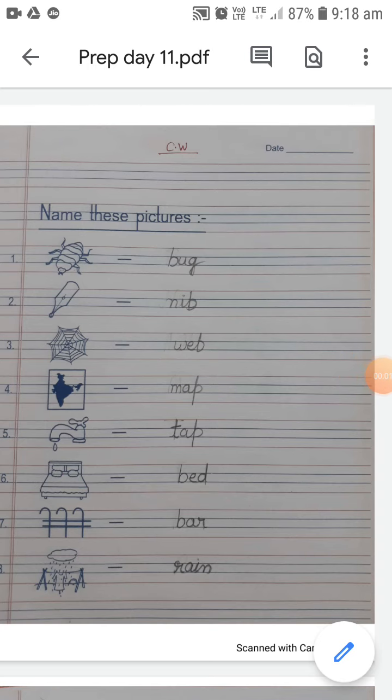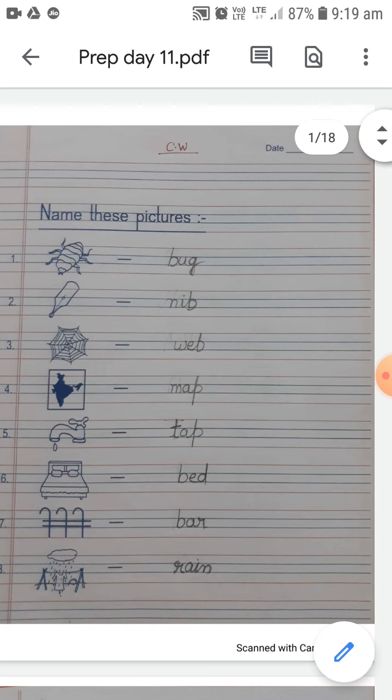Good morning children. I am from Lokmanitila School, student of class prep.